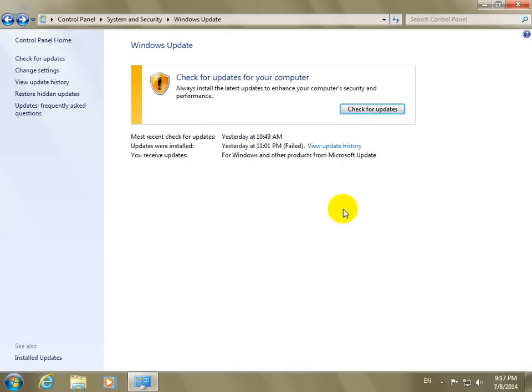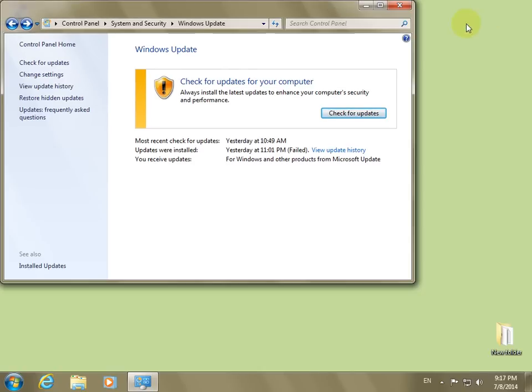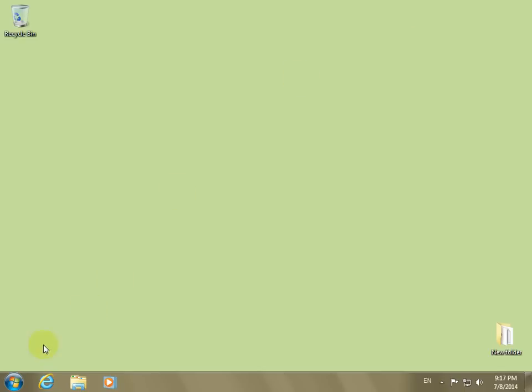That will partially disable the Windows Update. It can be automatically enabled by certain programs, and to disable the entire update feature...